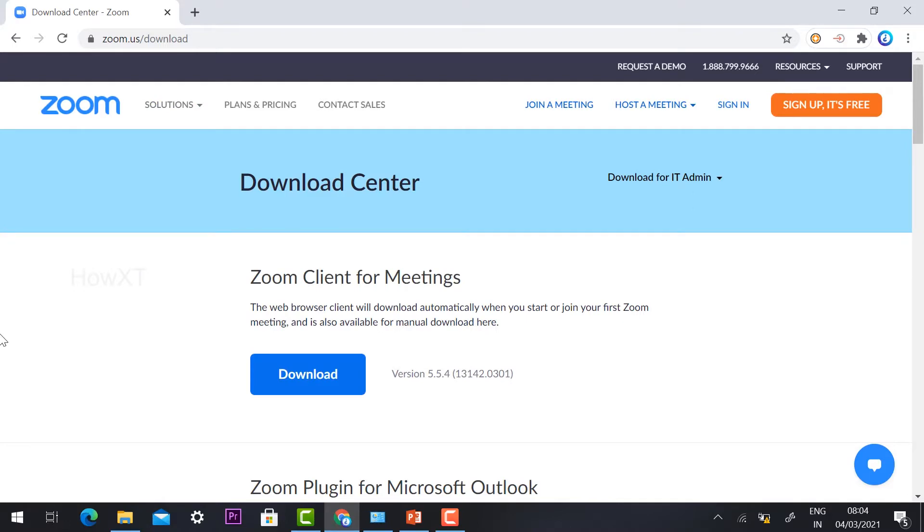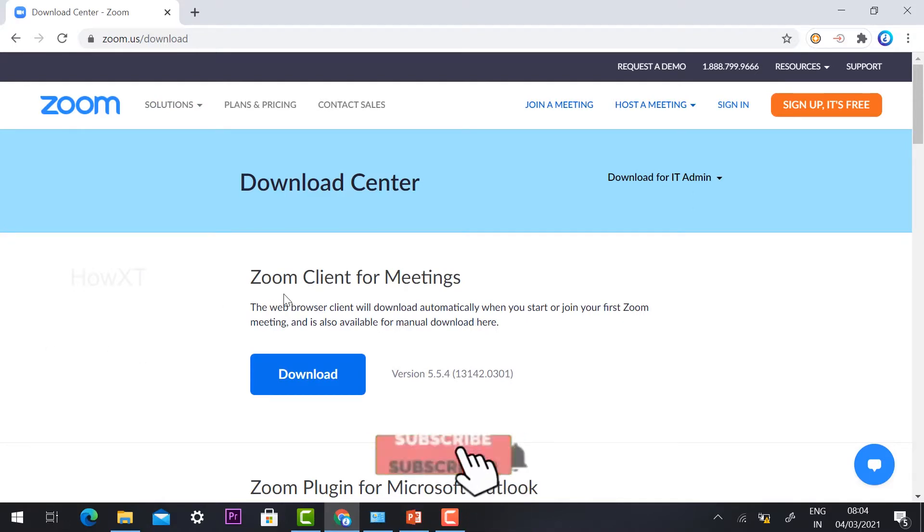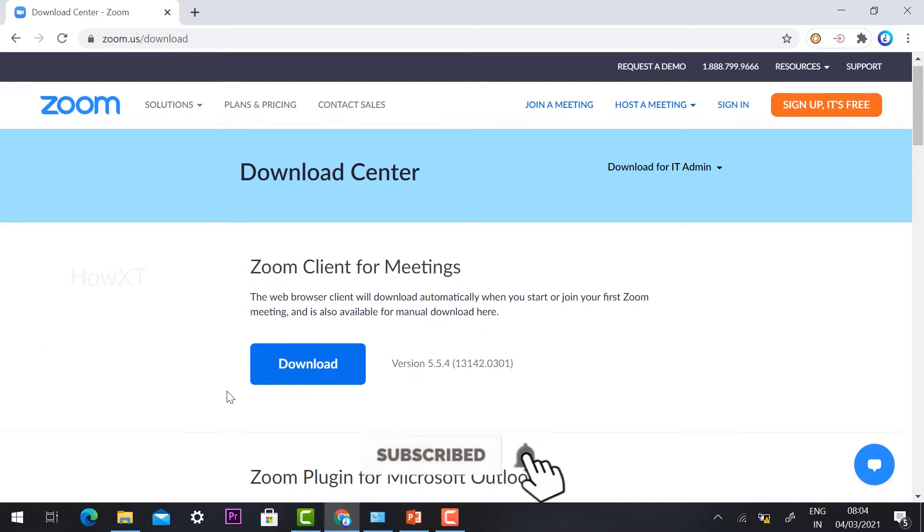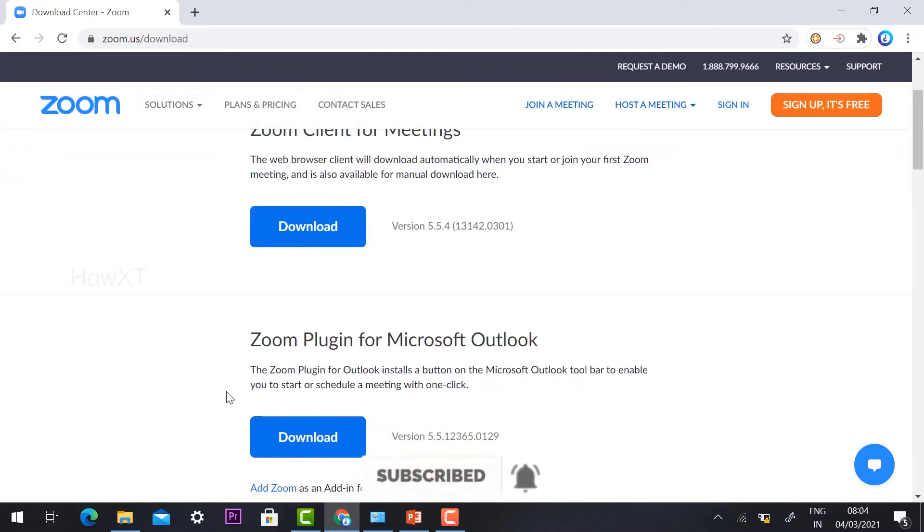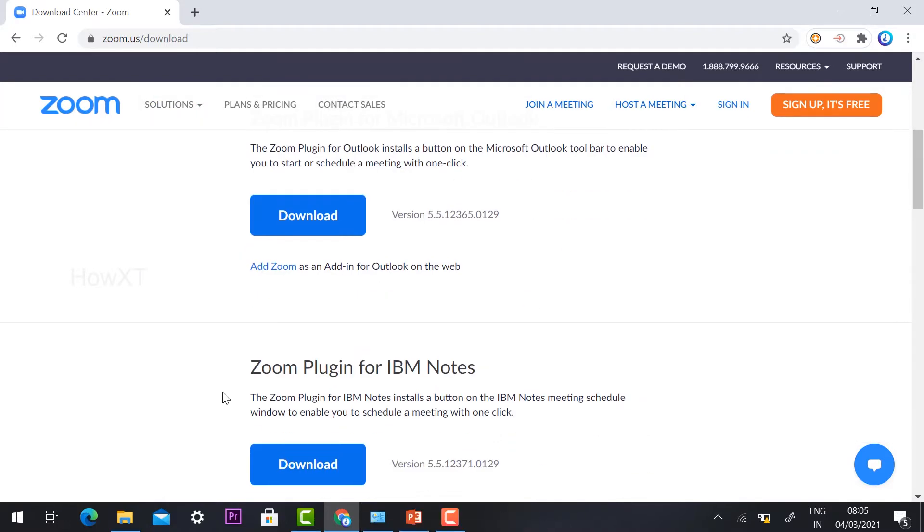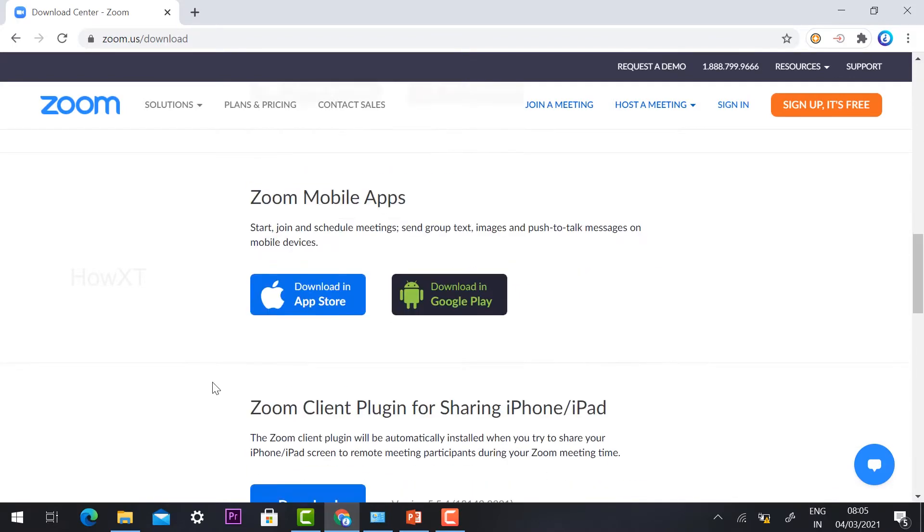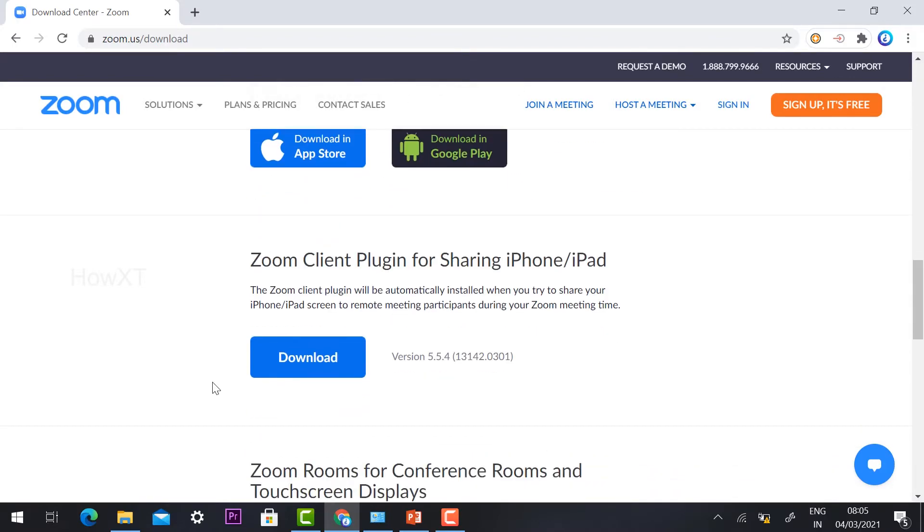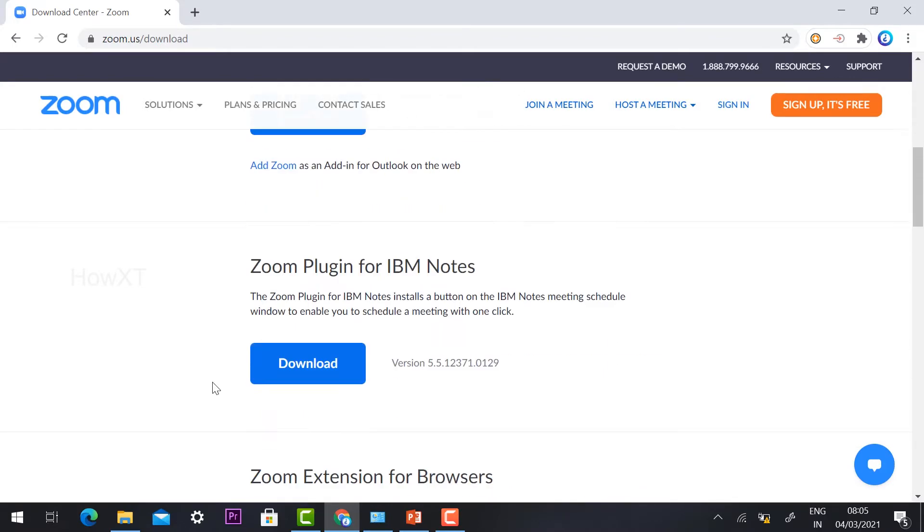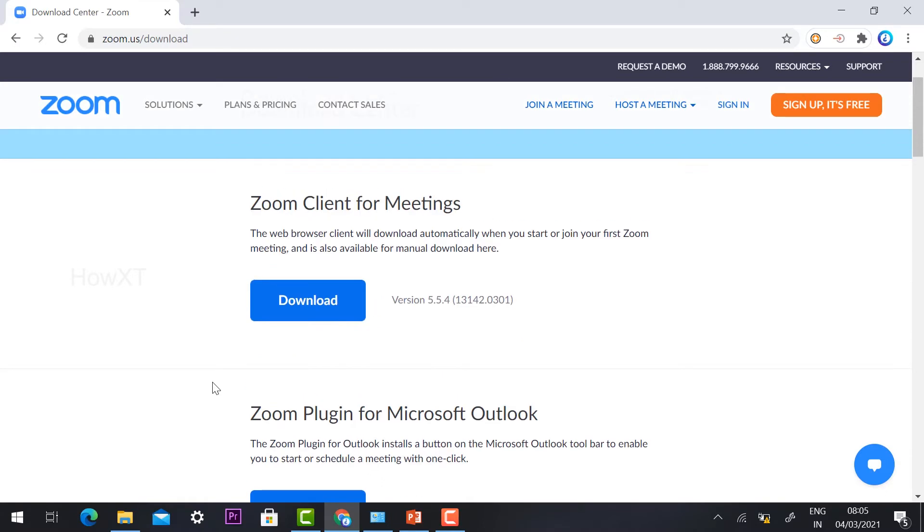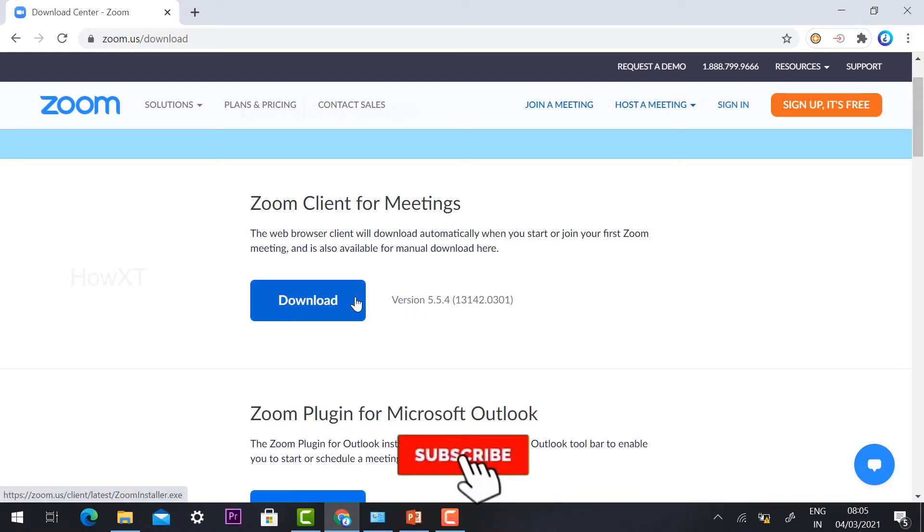Here there will be different download options available: Zoom Client for Meetings, Zoom plugins, Zoom plugin for IBM, and many different kinds of plugins. For Windows 10, we need to install Zoom Client for Meetings. The version is 5.5.4, which is the latest version. Just click the download option.